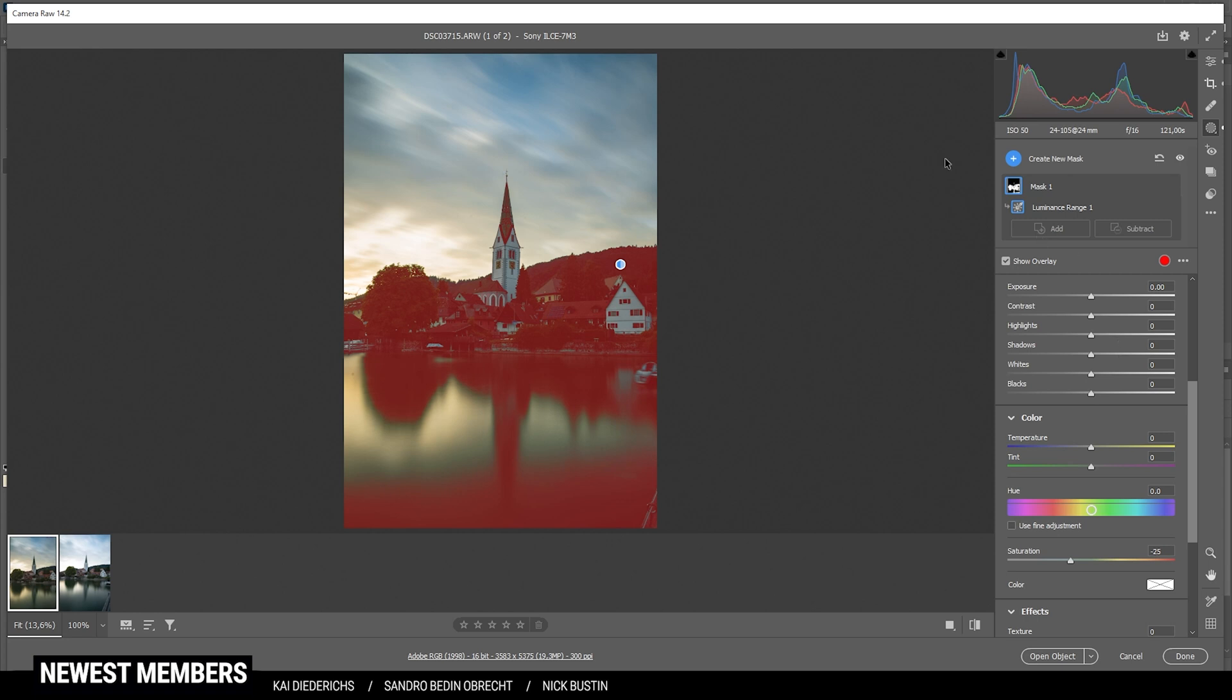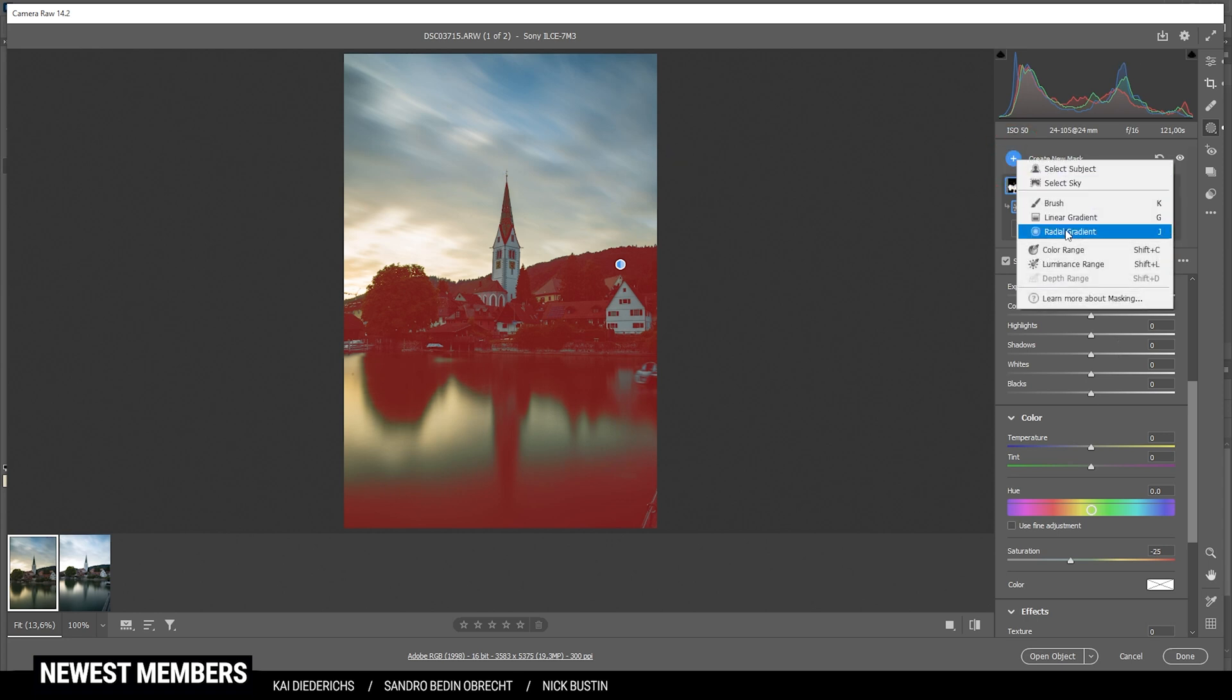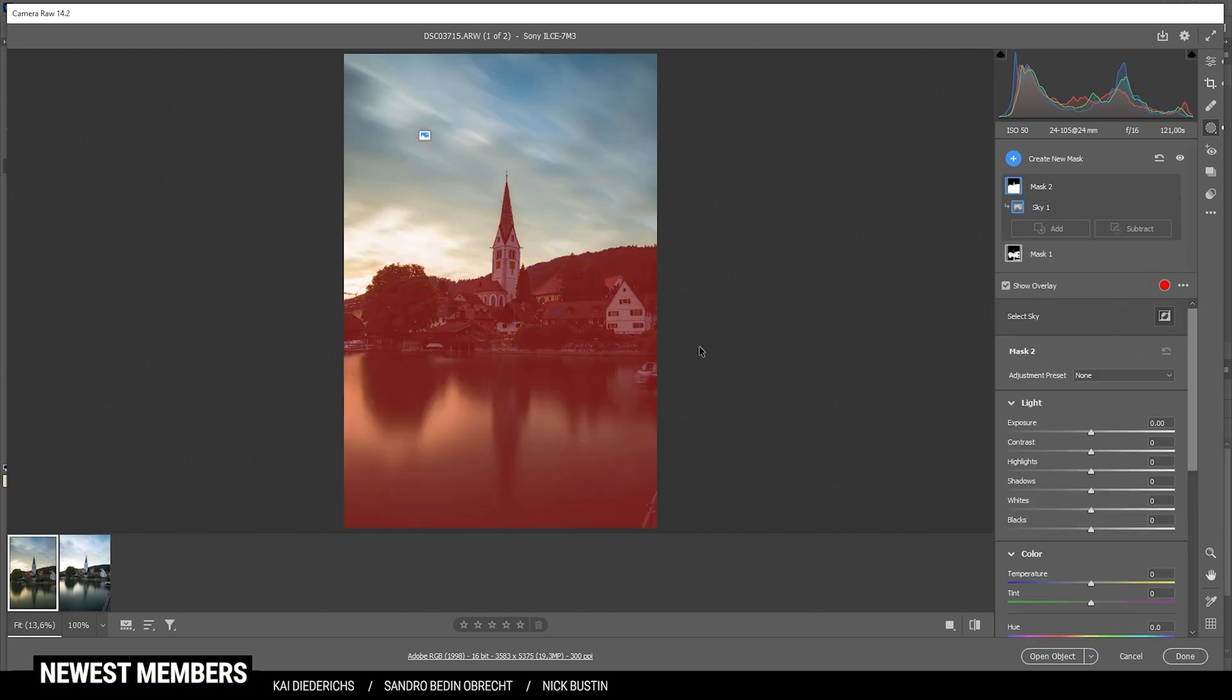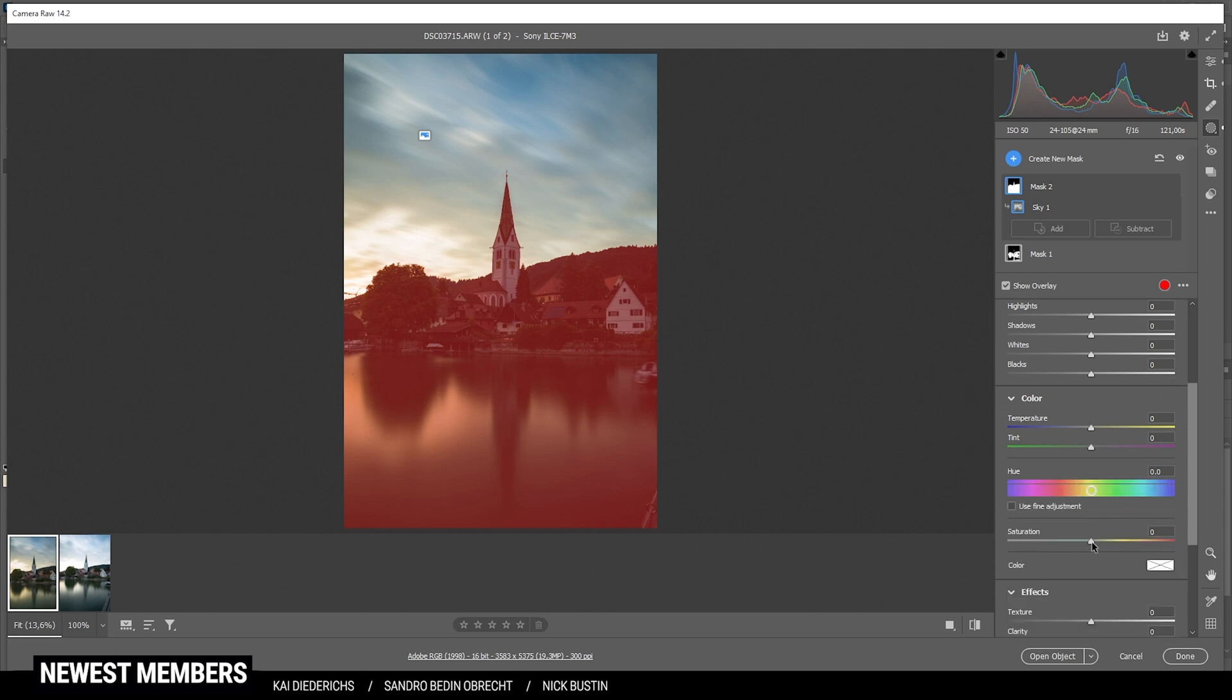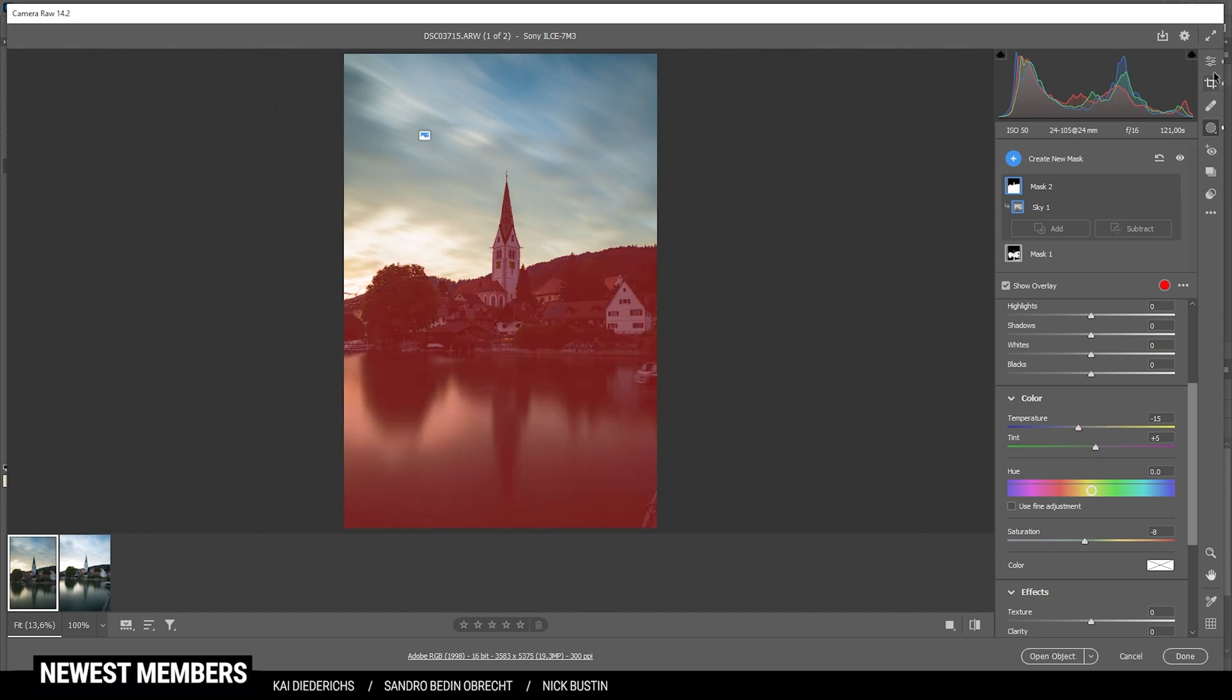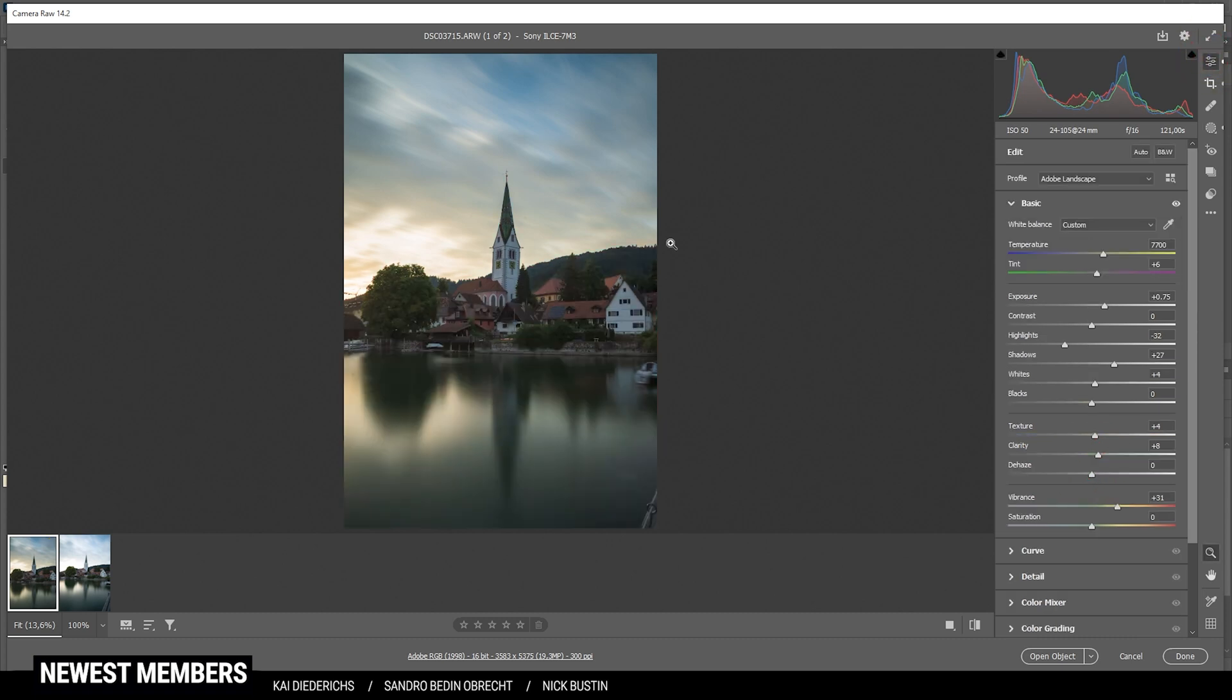I could further improve this by creating a sky mask. And then let's just invert this mask. So we get a foreground selection. In here, I'm going to further drop the saturation. And I'm also going to drop the temperature. Okay, let's raise the tint a little bit. But now we do have a pretty neutral foreground. That's looking pretty good.